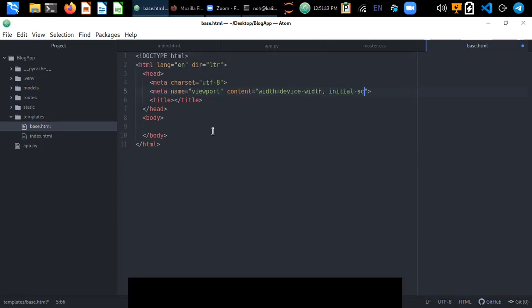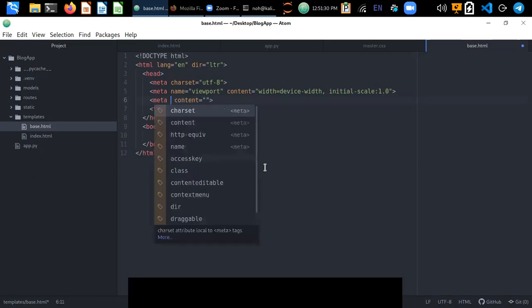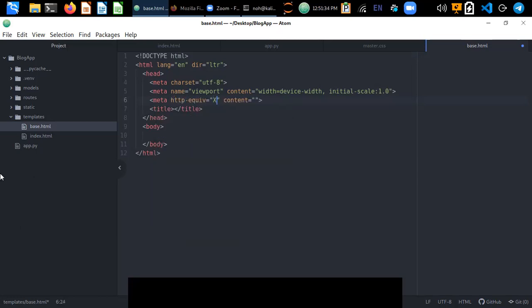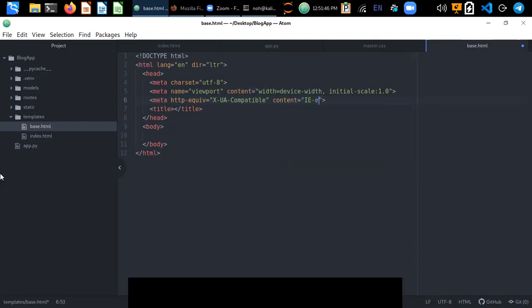The viewport meta tag should have initial-scale set to 1.0. If we want our app to be compatible with other browsers like Internet Explorer or Edge, we can include another meta tag with http-equiv set to X-UA-Compatible and content set to IE=edge.